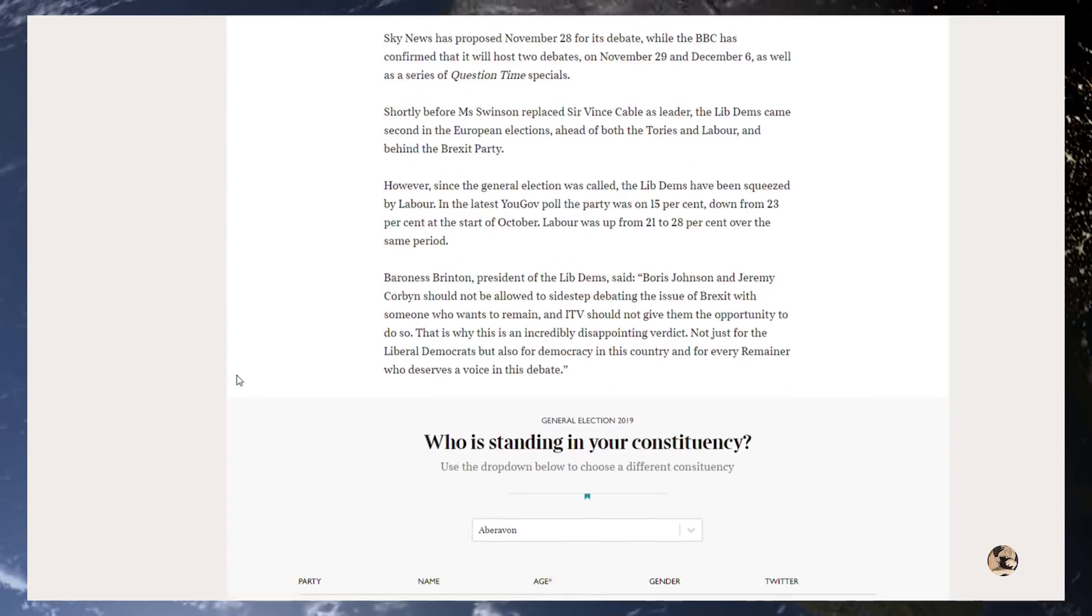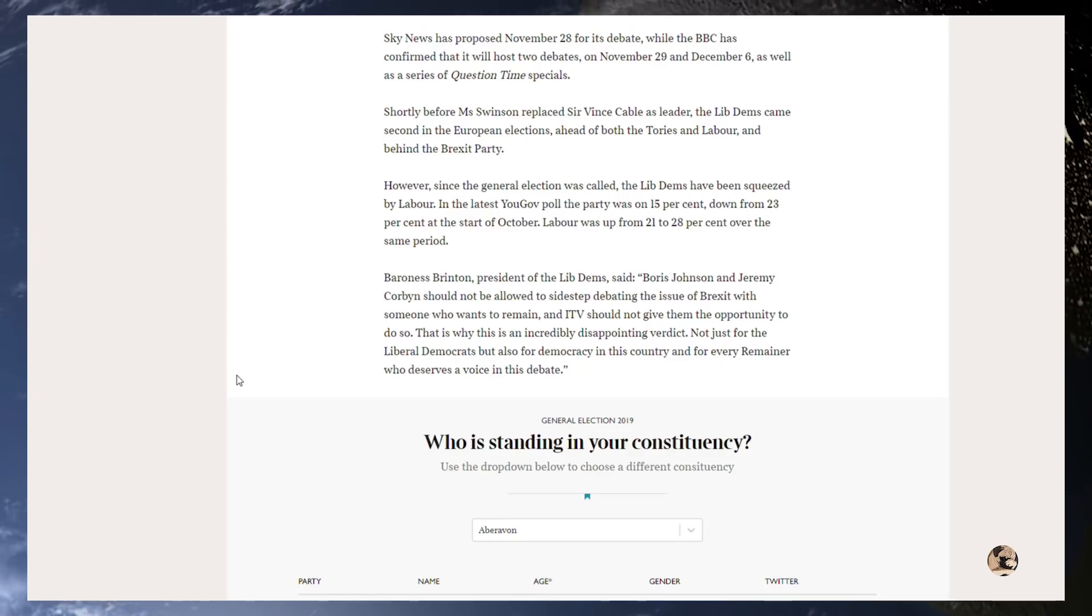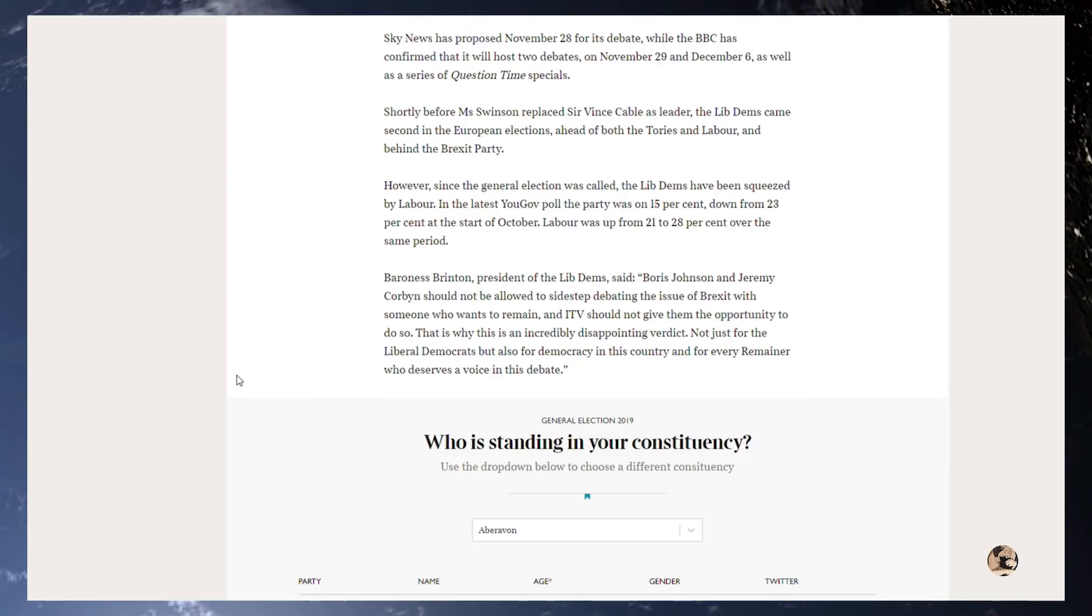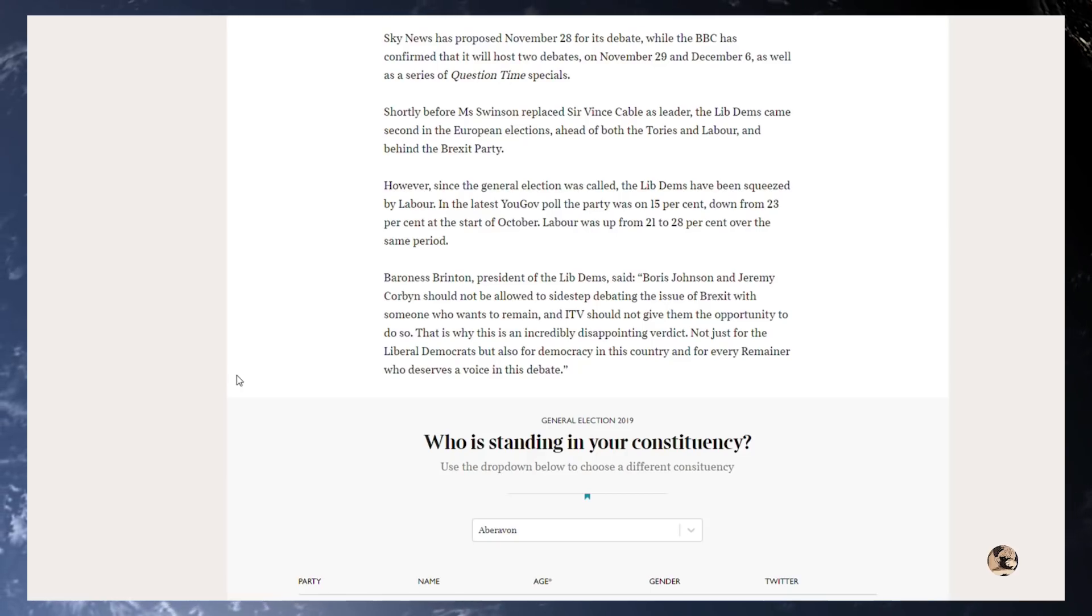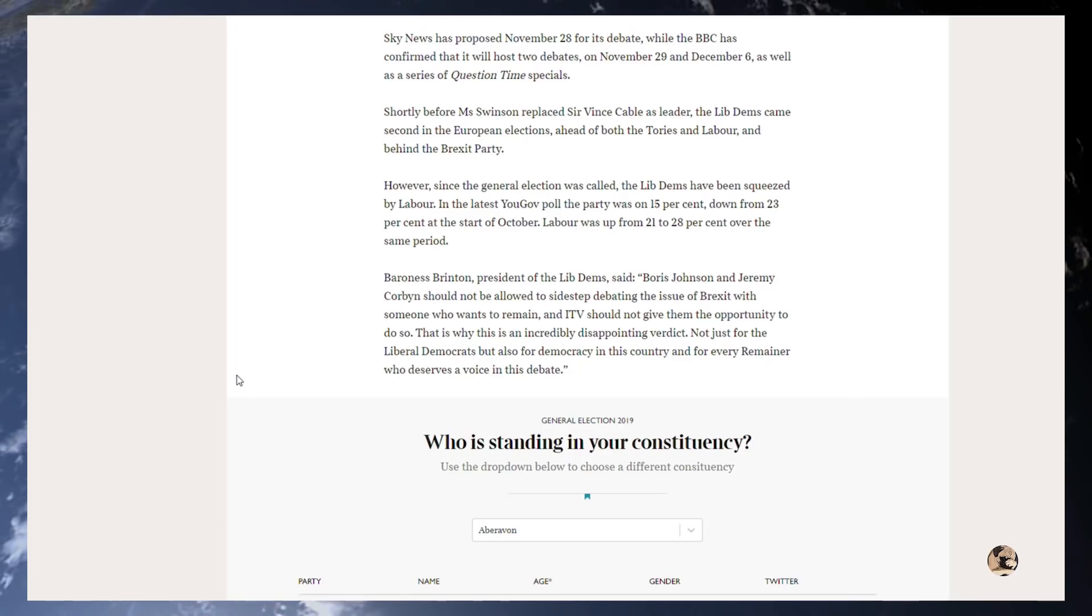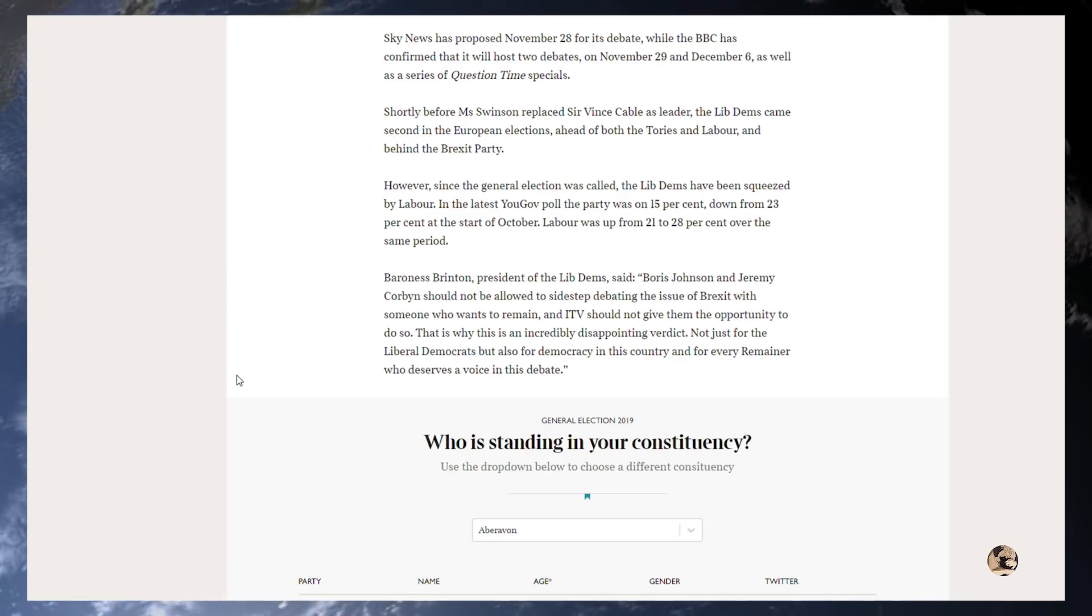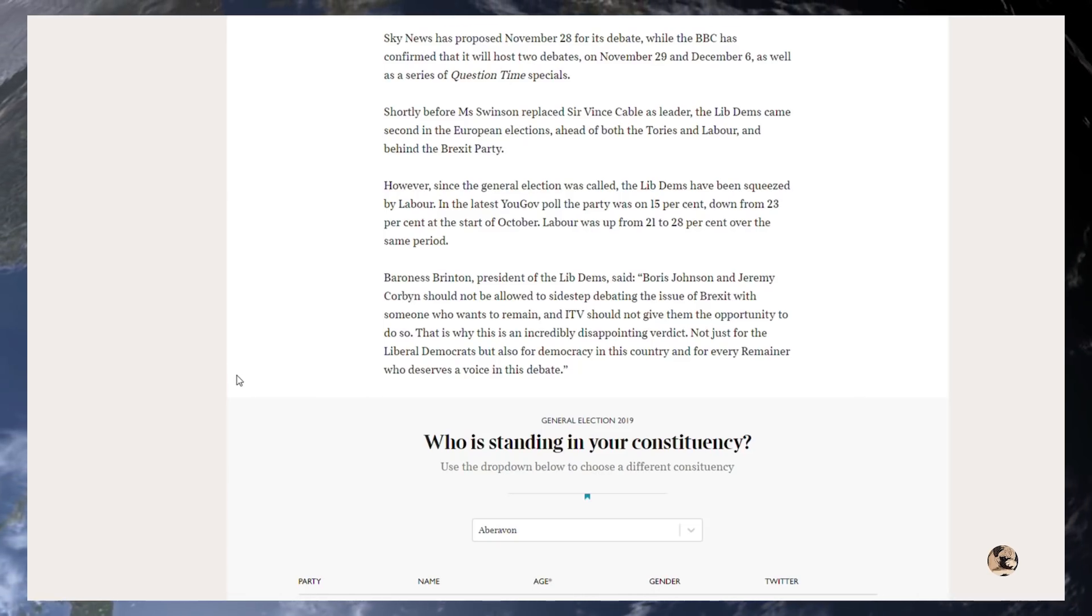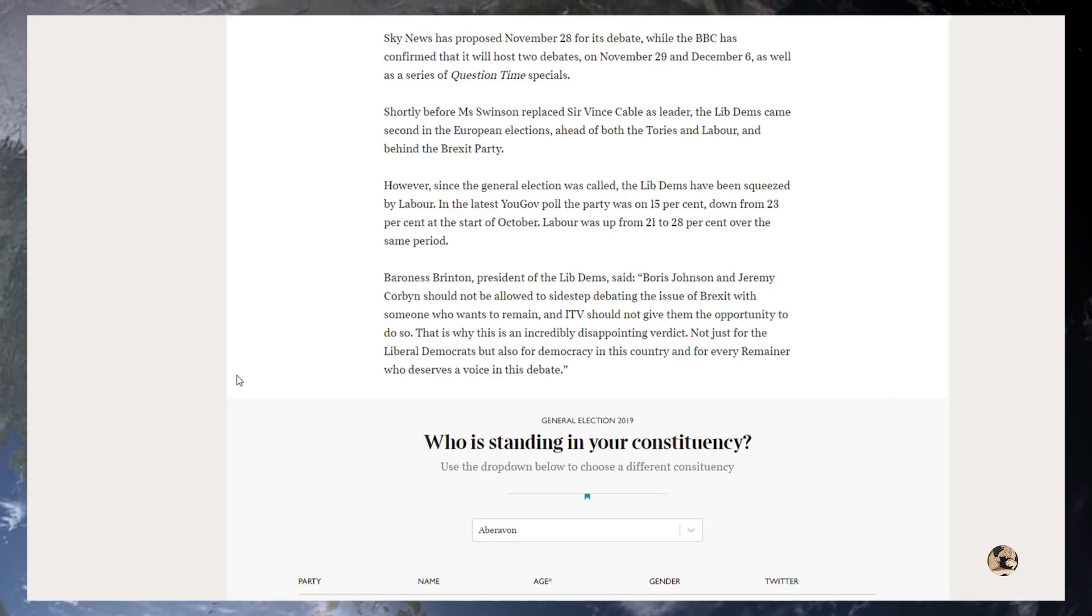And the article ends: Baroness Brinton, President of the Lib Dems, said Boris Johnson and Jeremy Corbyn should not be allowed to sidestep debating the issue of Brexit with someone who wants to remain, and ITV should not give them the opportunity to do so. No, ITV have already said that she will be able to take part in a later debate. This is strictly between Labour and the Conservatives. Stop being a crybaby. That is why this is an incredibly disappointing verdict, not just for the Liberal Democrats but also for democracy in this country and for every Remainer who deserves a voice in this debate. Please don't talk to me as a Liberal Democrat about democracy in this country. Considering you want to outright revoke the democratic decision of 17.4 million people, you can all fuck off. You make me sick.